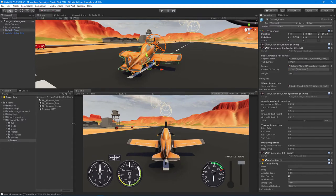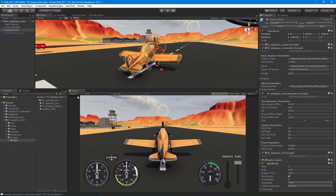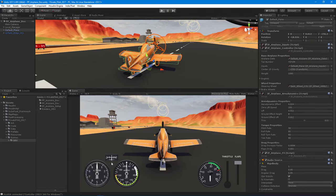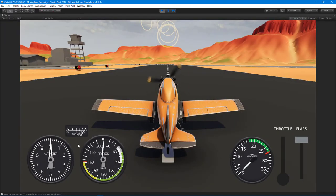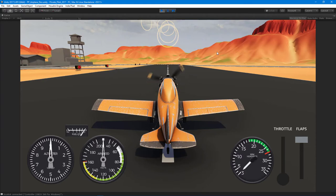I also added some audio and fuel, so all this is going to be included in the course as well. It keeps track of the fuel, and when you're out of fuel, the engine cuts off. I'm also going to show you how to create the audio for the engine.